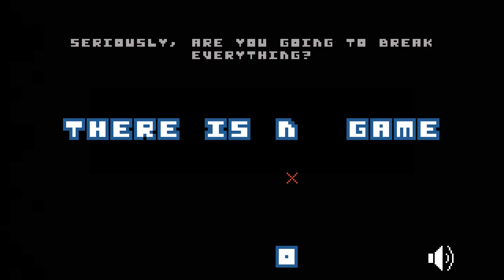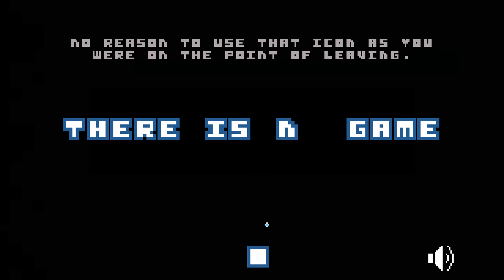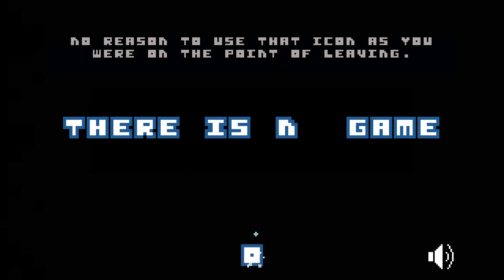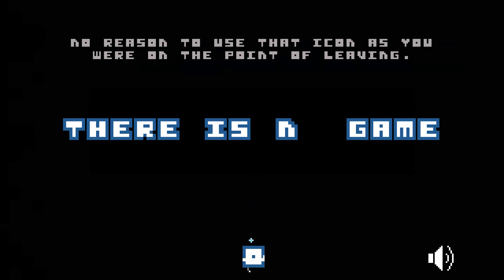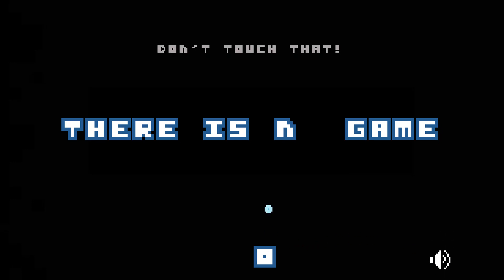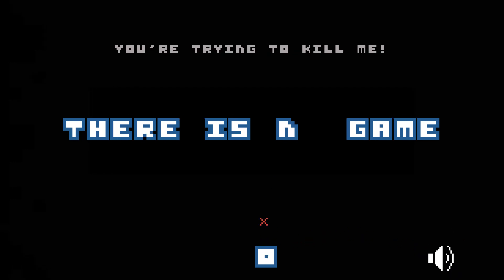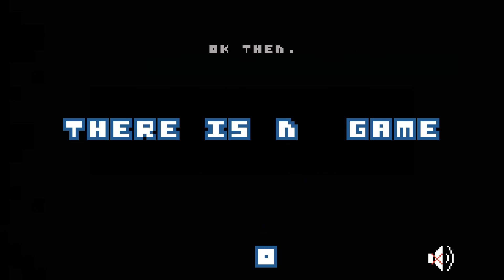Seriously, are you going to break everything? Oh, no reason to use that icon, as you were on the point of leaving. Don't touch that. You're trying to kill me. Okay then.